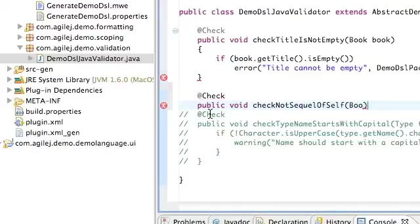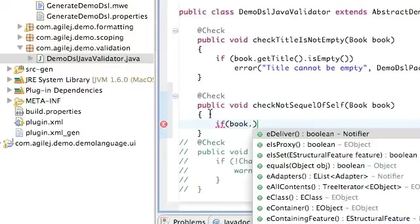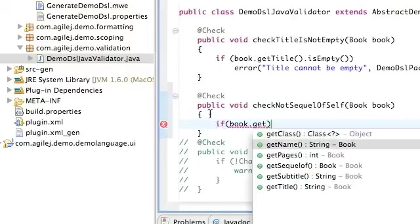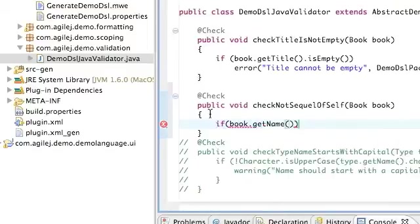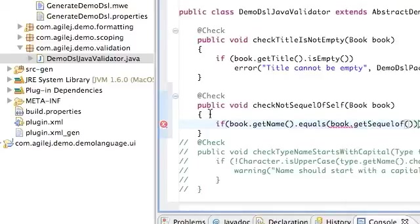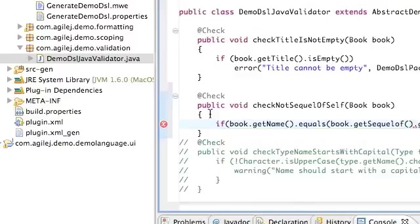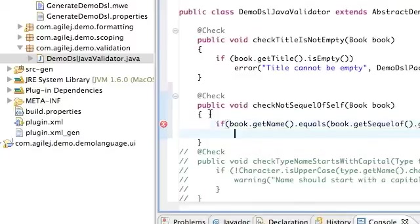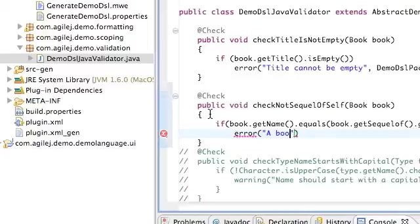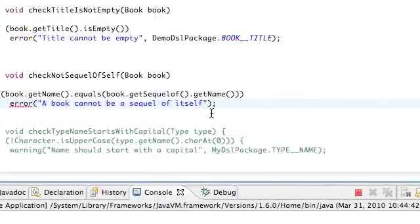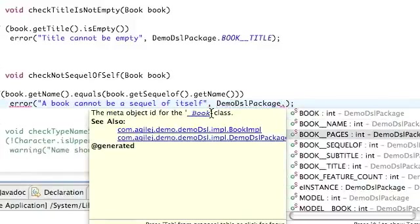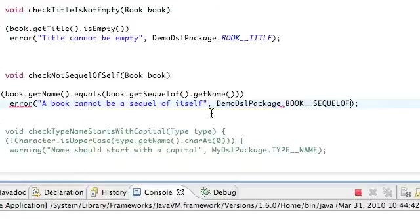Again it takes a book parameter, and the error condition is if book.getName() equals book.getSequel_of().getName(). Error: 'A book cannot be a sequel of itself'. And again the second parameter is the demo package, and this time we want the error to appear on the sequel of.